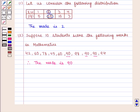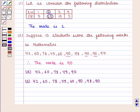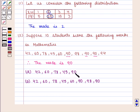But in certain cases, there may not exist a mode, or there may be more than one mode. Thus, in the series 42, 60, 78, 45, and 90, there is no mode.